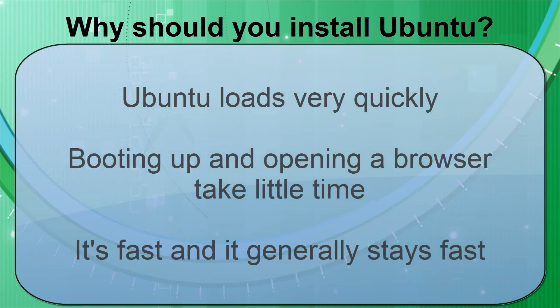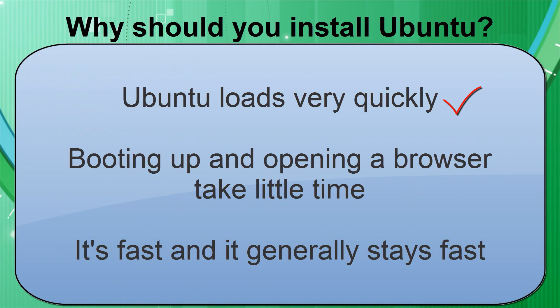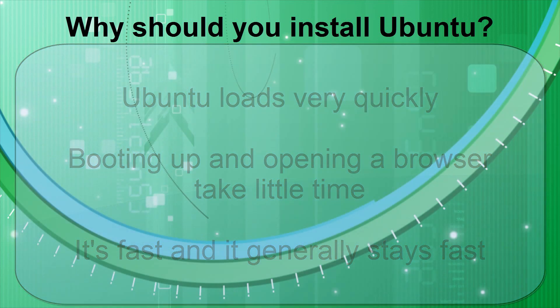Ubuntu loads quicker than any computer, but naturally it's even faster on newer machines. With no unnecessary programs and trial software slowing things down, like on many other operating systems, booting up and opening a browser takes very little time at all. Ubuntu won't grow sluggish over time. It's fast, and it generally stays that way.